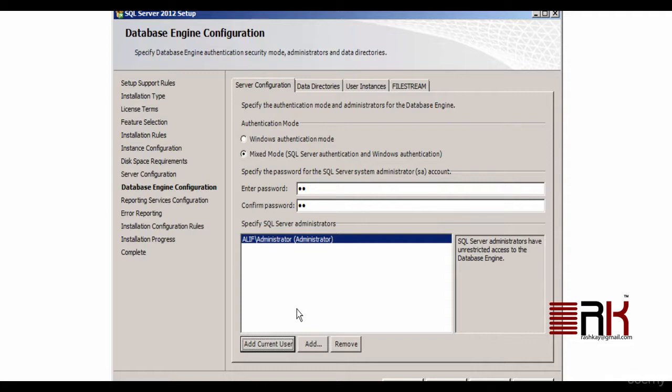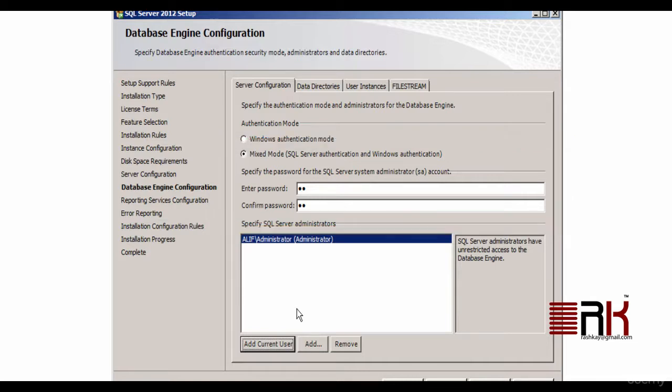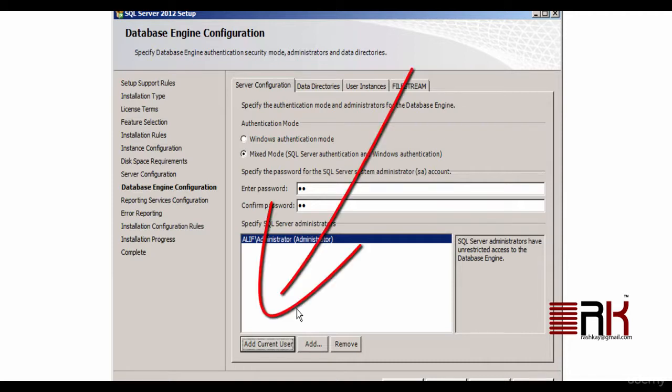For the sake of this course we will select mixed mode. Now you will need to provide a secure password for a special SQL Server user ID named SA. You also need to confirm the same. A detailed discussion about SA login is in an upcoming lecture. Now would be the time to add current window user in the SQL Server Administrator's group of users by clicking on the corresponding button. Go ahead and click Next.